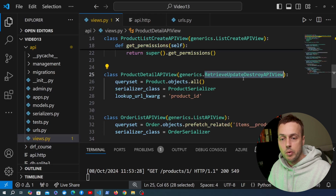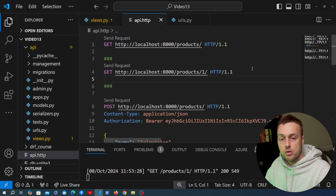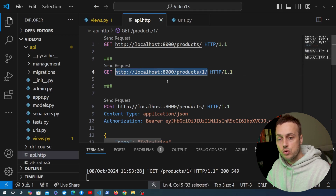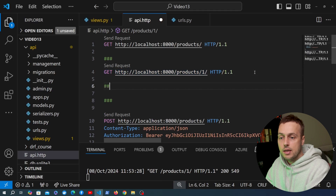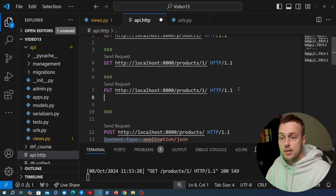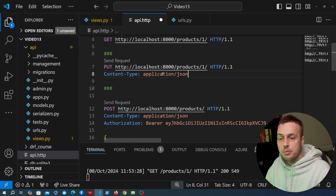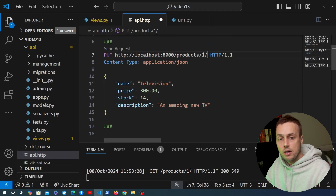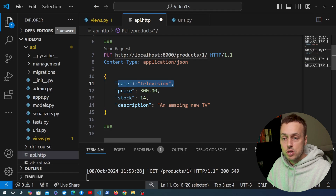By changing the subclass to RetrieveUpdateDestroyAPIView we can now also send PUT and DELETE requests. I'll copy the GET request, change the method to PUT, add a Content-Type of application/json, and paste a JSON body similar to the POST request. The goal is to update the product with ID 1 — changing it from the book A Scanner Darkly to a television.